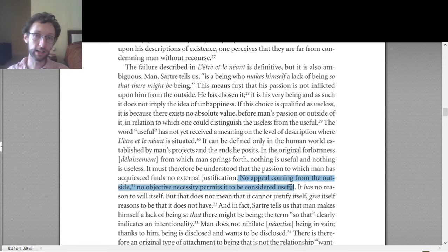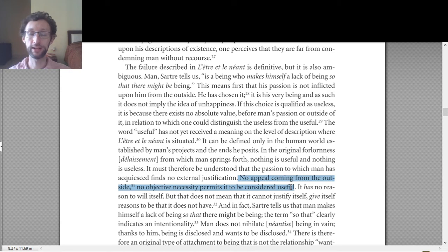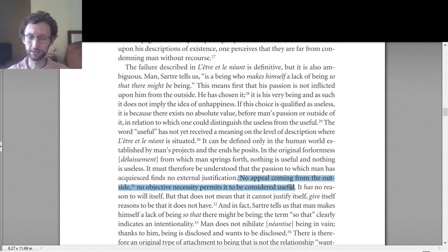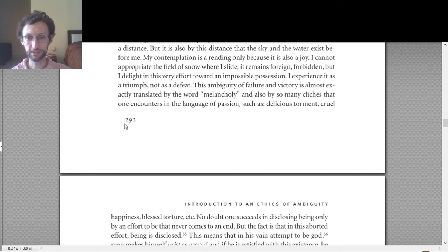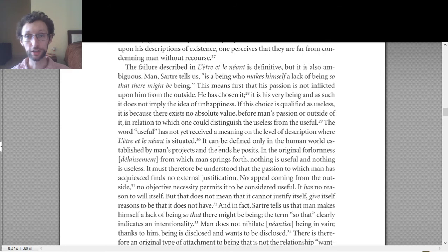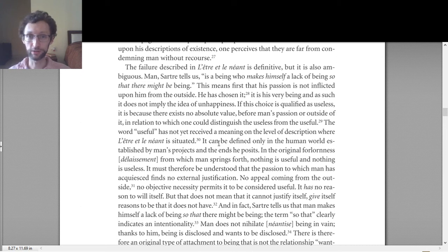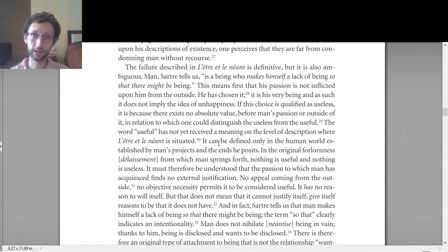There's no external justification for anything, no appeal from the outside, no objective necessity that permits something to be useful or useless. Uselessness and usefulness are entirely human constructs — things are only useful or useless in light of the choices that we make. This generalizes beyond usefulness and uselessness: almost nothing matters for the existentialist outside of the choices we make. So what could make a choice useless? The same thing that could make it useful — you've made a choice to make it useful or useless. Everything springs from the choices that we make.